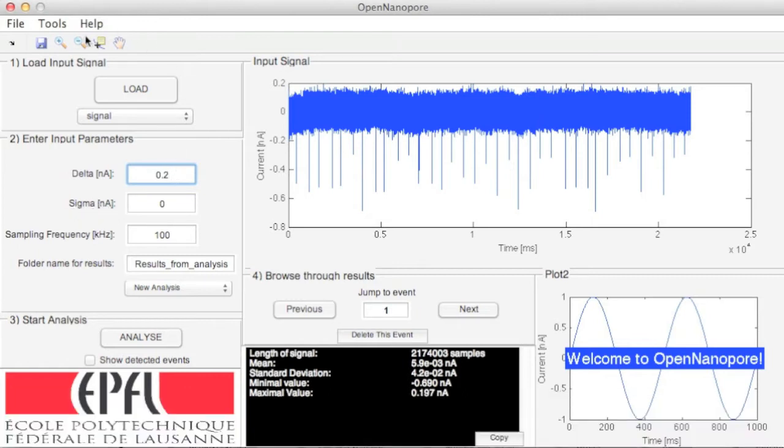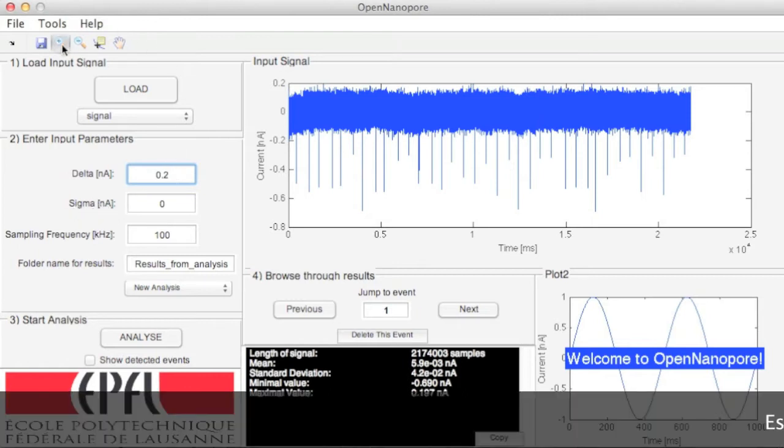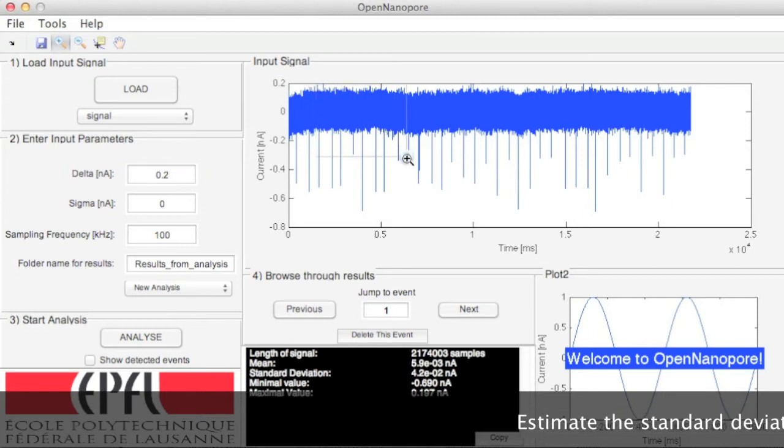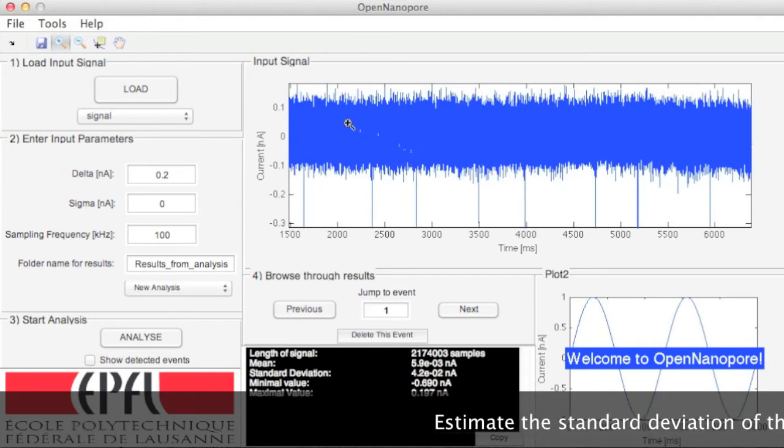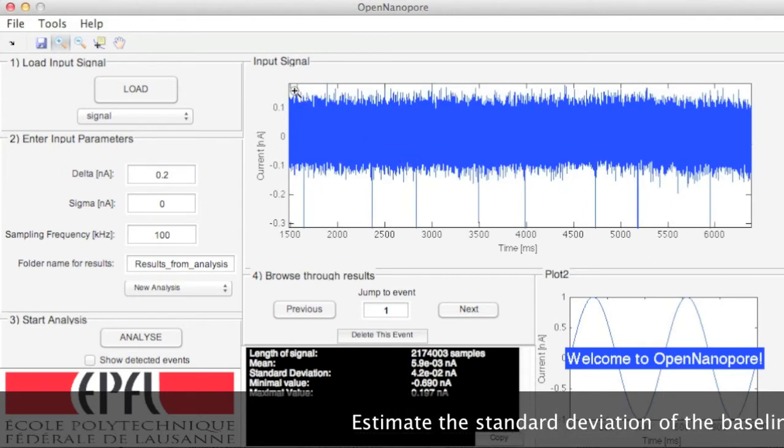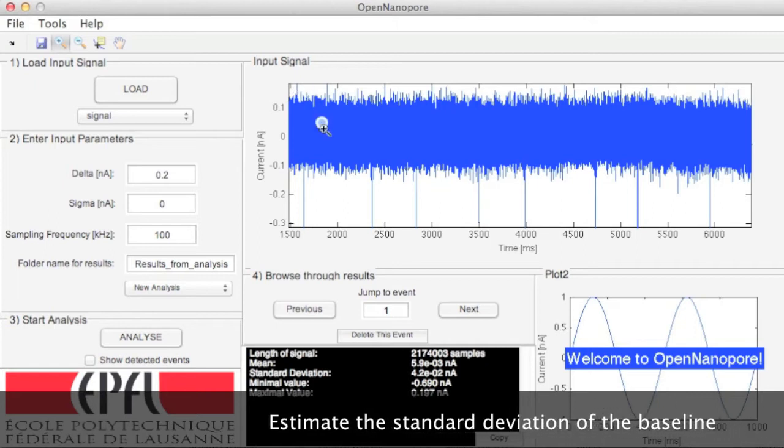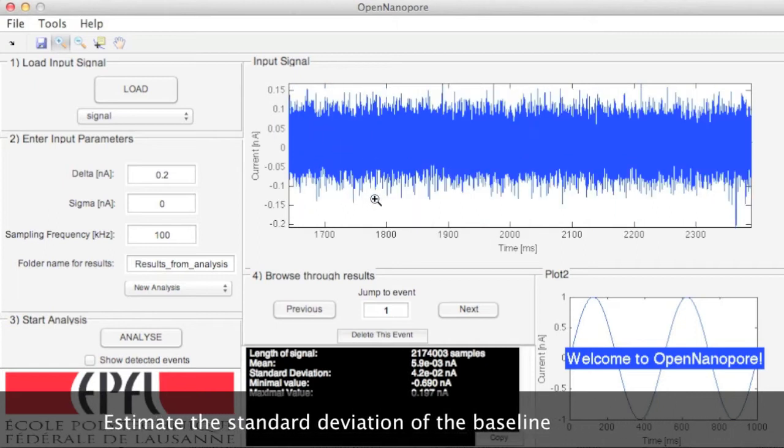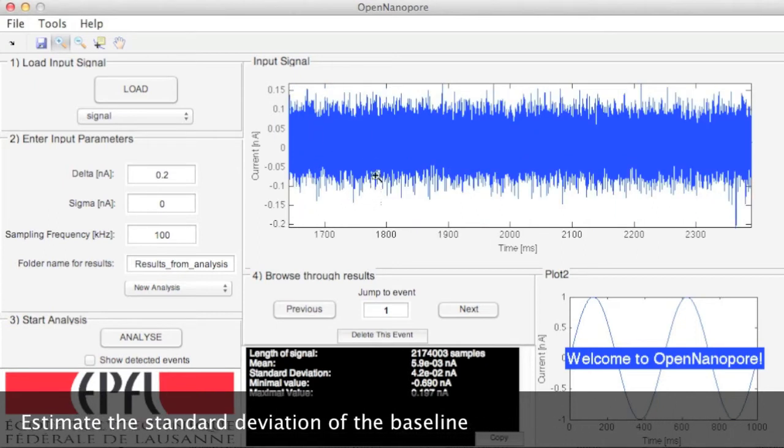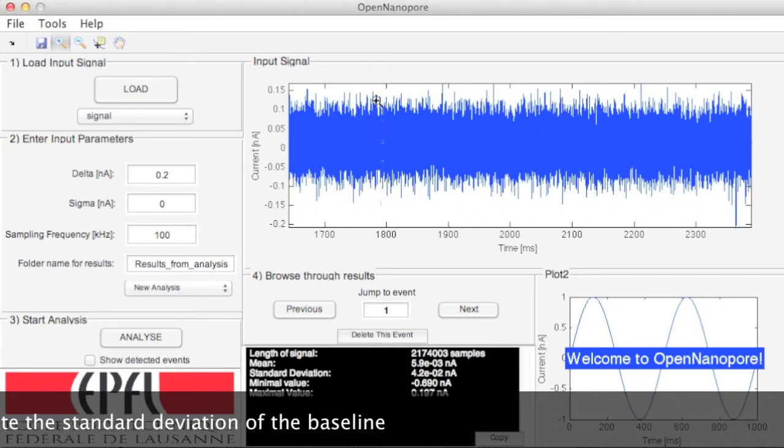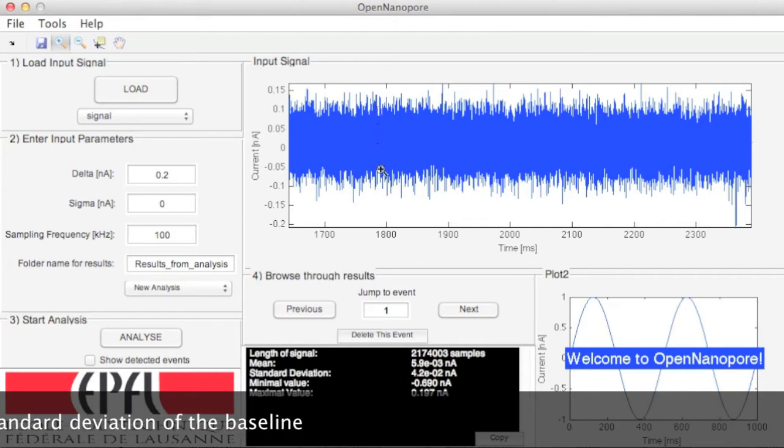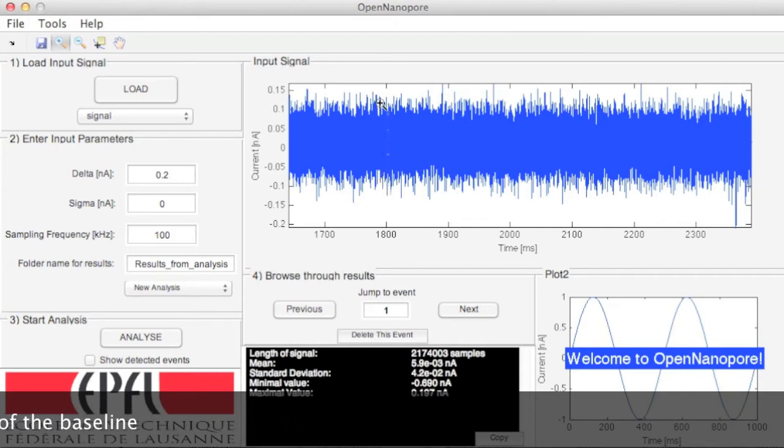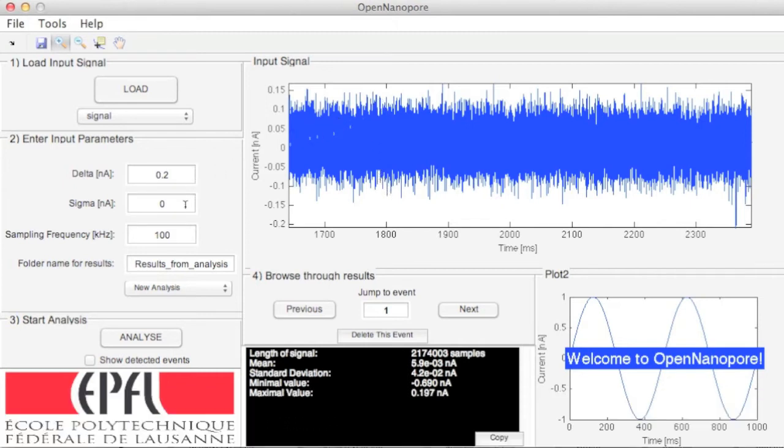Next, sigma is the standard deviation of the baseline, which takes a chunk of signal without any event and estimates the standard deviation. You can also calculate it using the standard deviation MATLAB function prior to analysis, where 1,000 points should be sufficient. In this demo case, 40 picoamperes is the root mean square value of the ionic current from this measurement.